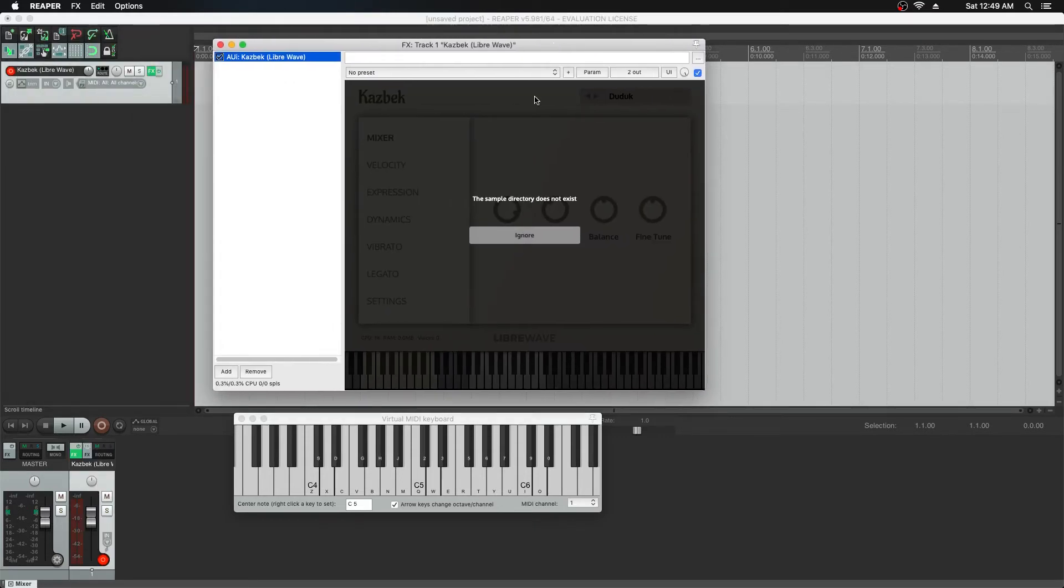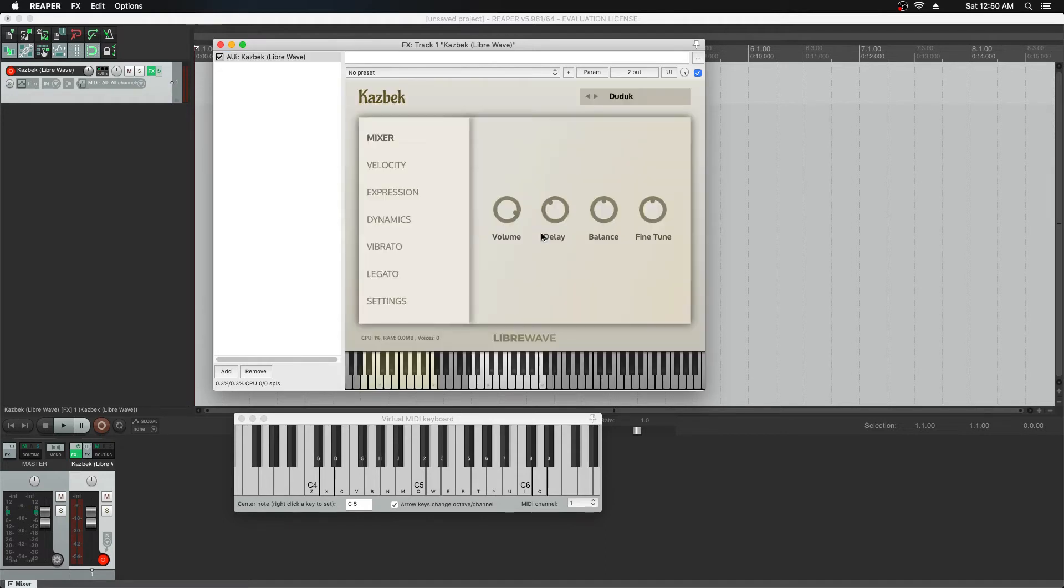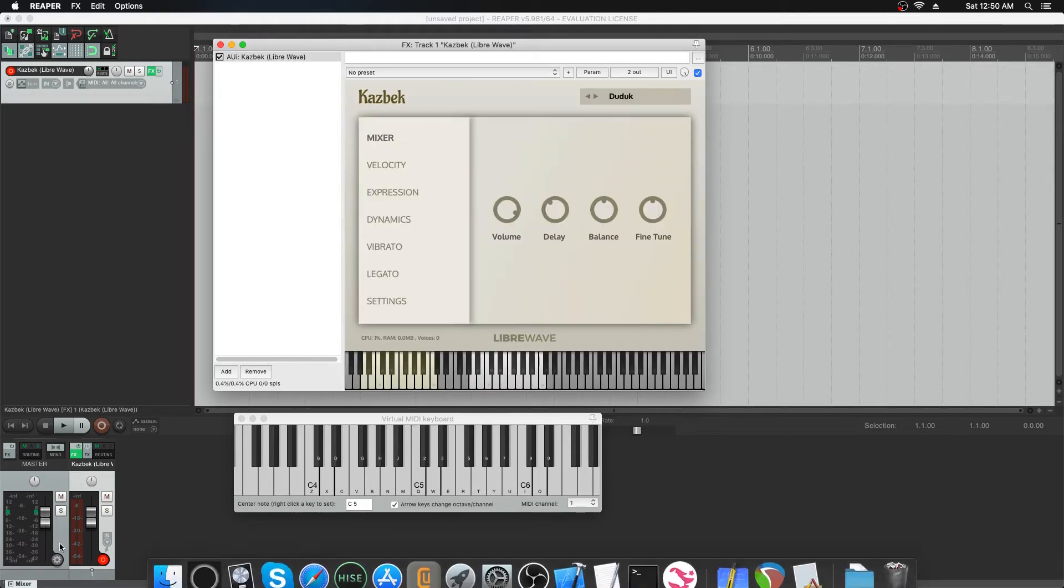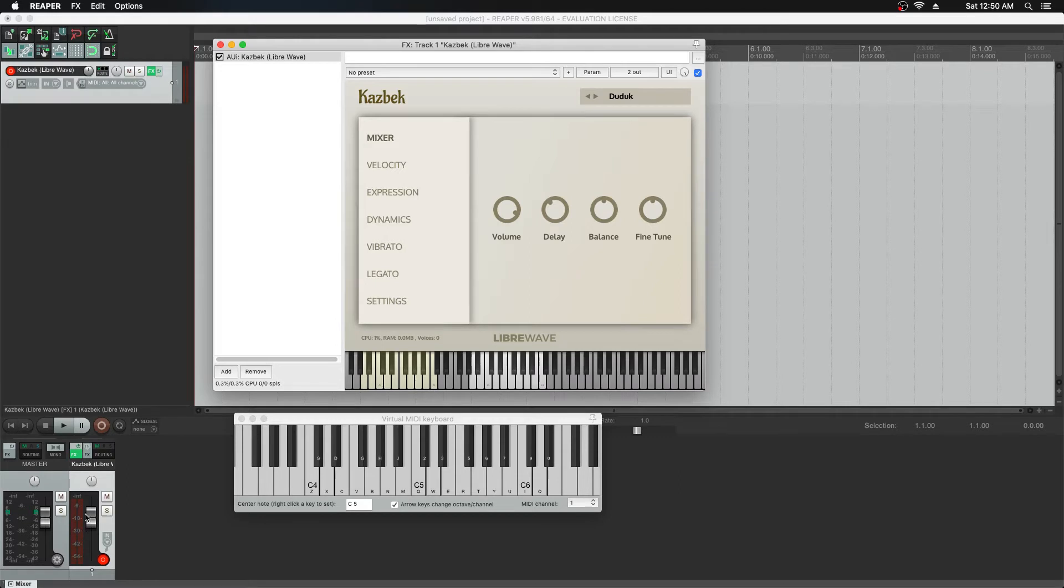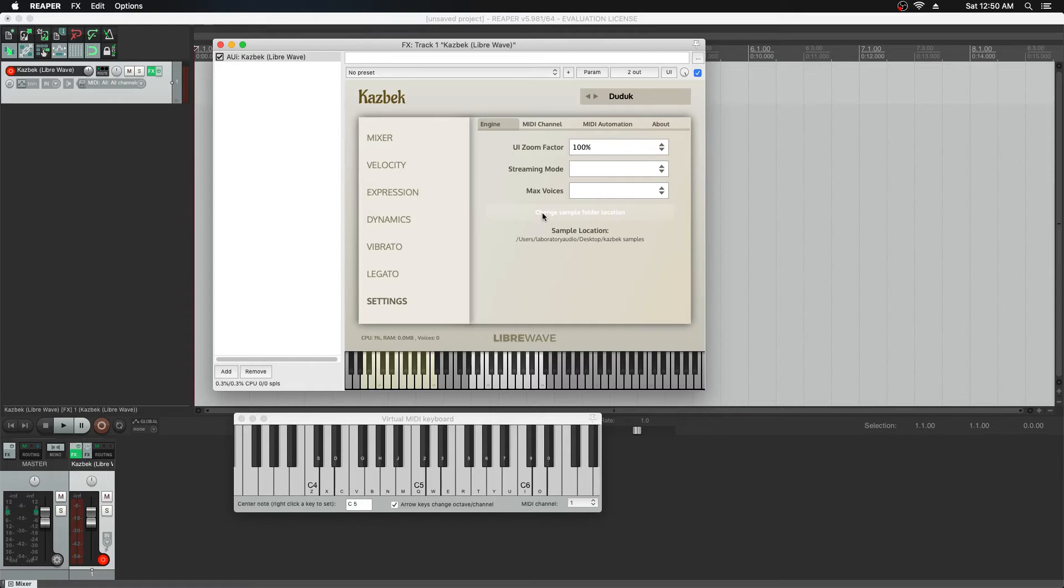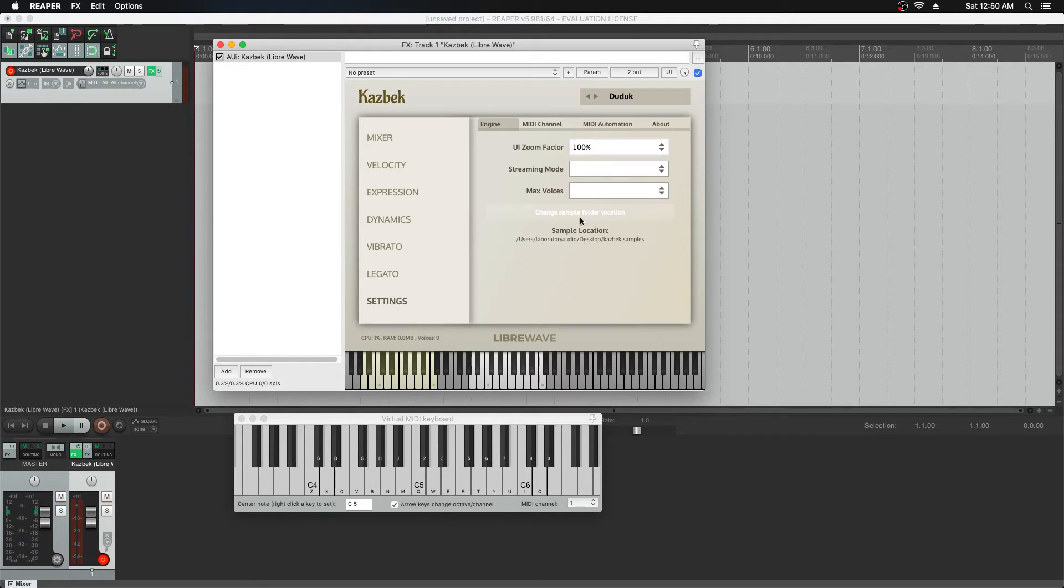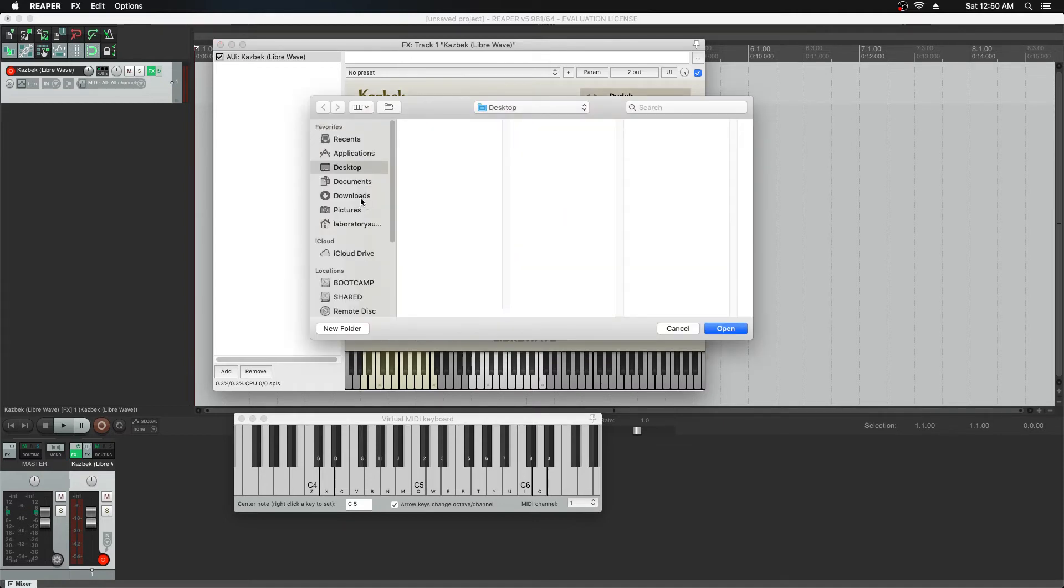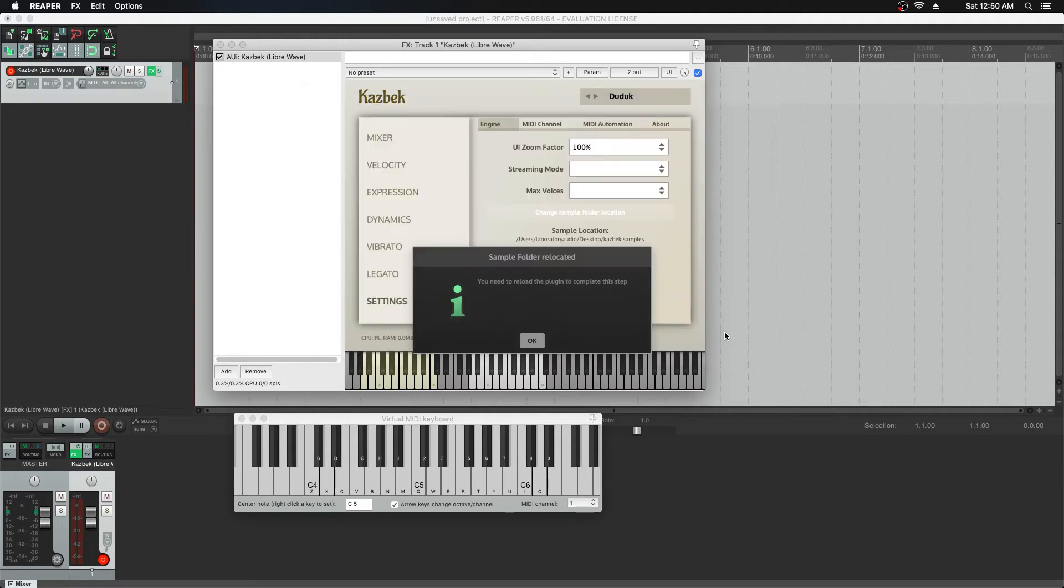Now it's saying the sample directory does not exist, so it can't find the samples. If I hit ignore and play on the keyboard, we won't see anything on the meters because it can't find the samples. What you can do, and this will vary depending on which library you're using, is go to the settings tab. Where the settings button is located will vary. Then you need to click this button which says change sample folder location. You can see where it's currently expecting the samples to be, which is on the desktop. So we'll change the location and redirect it to the downloads folder.